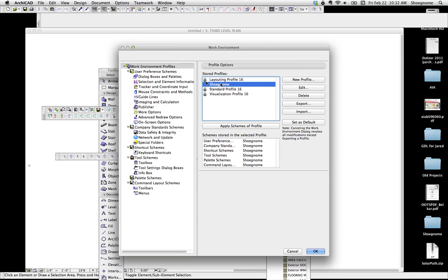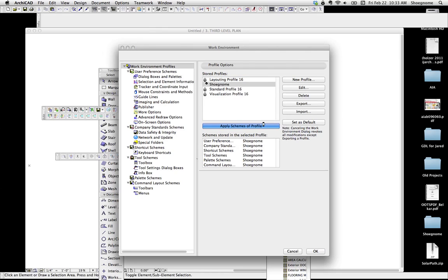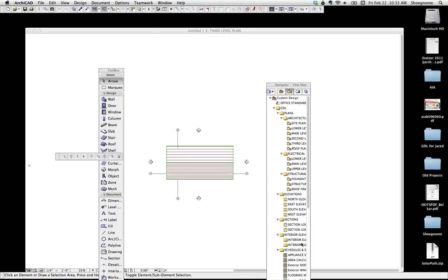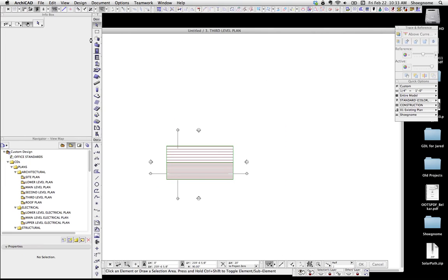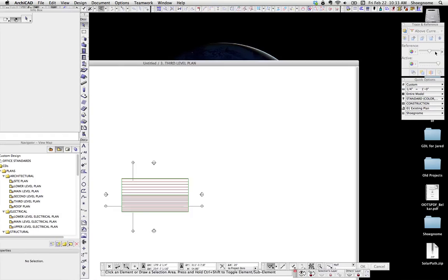If I want to do that, I can select Shunome and apply. And what that's going to do, it's going to apply all of these, so all this sub-schemes. Let's go ahead and do that. If I hit OK, now my screen rearranges to look the way I want.